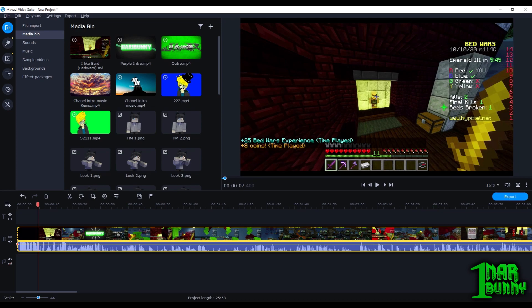Hello everyone! Welcome to a tutorial video! We have not done one of these in probably a year. If you remember, I used to do some tutorial videos where I basically explained how to use really complicated programs. I'm going to be starting this series back up.